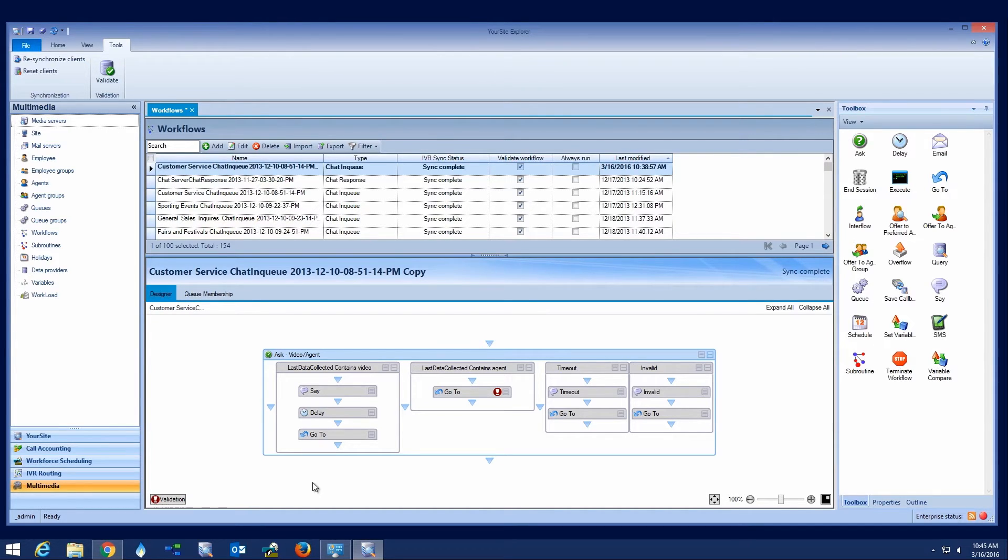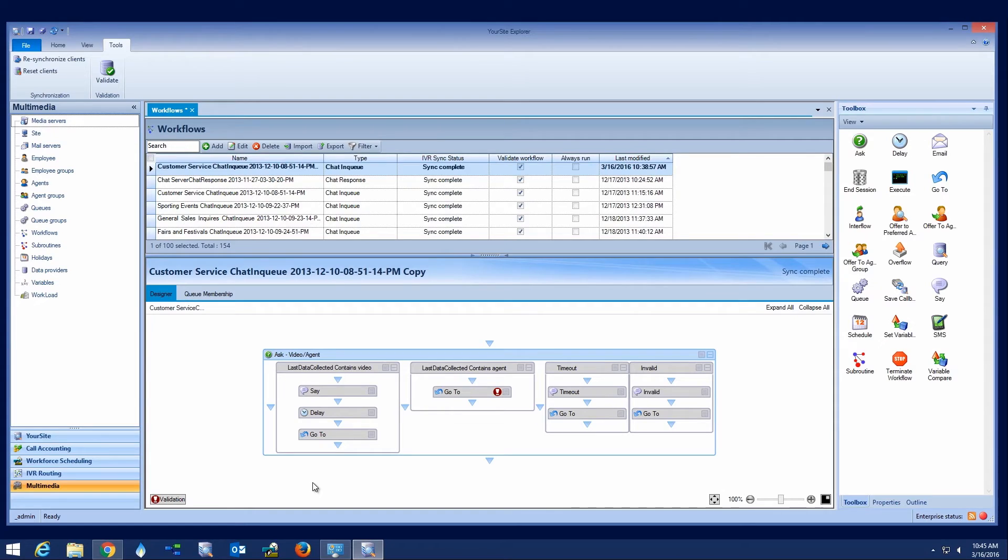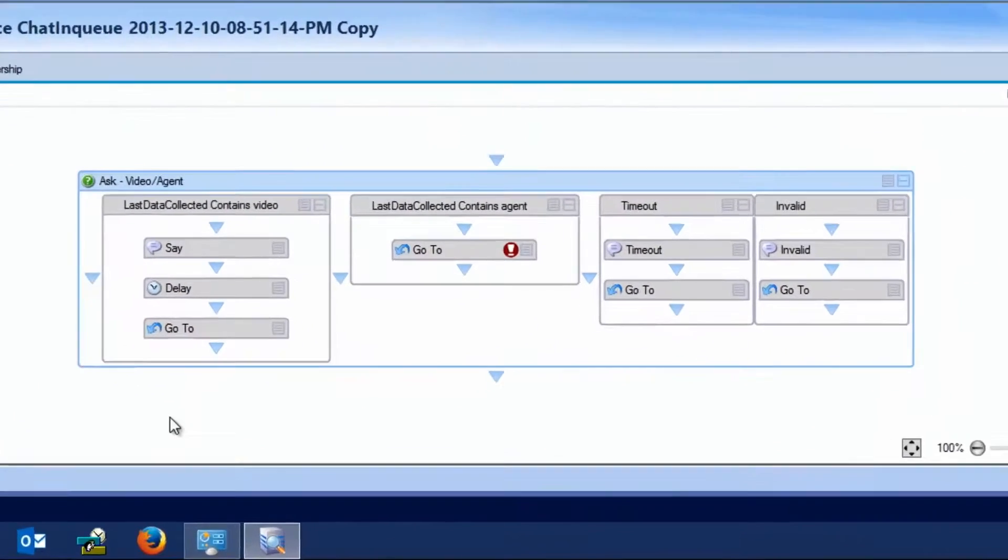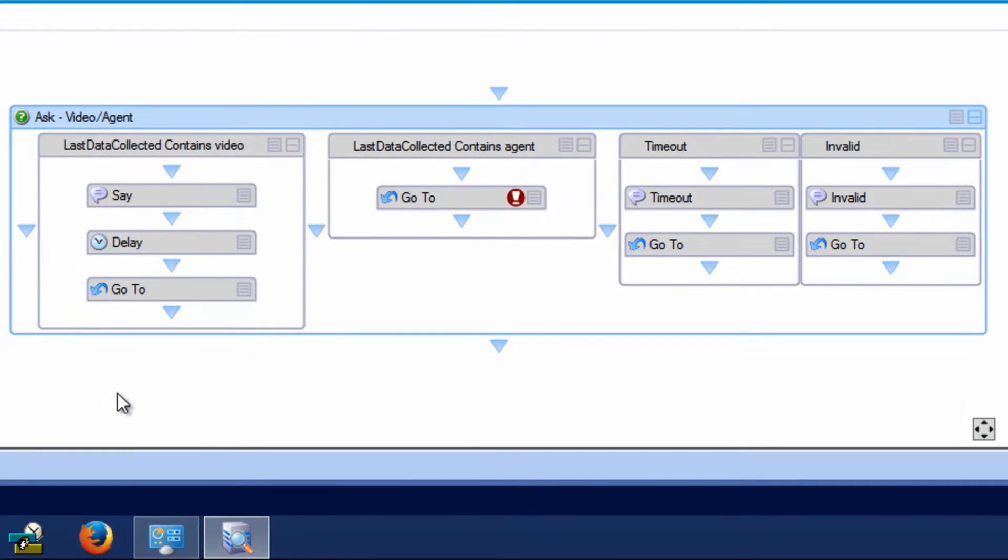It ensures that configuring and administering your customer experience solution never becomes an inhibitor to the quality of the service that you are able to provide. Using a familiar Microsoft Visio-like drag-and-drop user interface, administrators can quickly and easily create highly flexible integrated routing workflows.